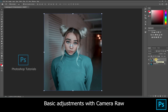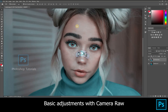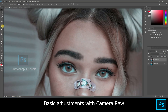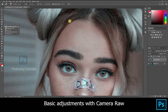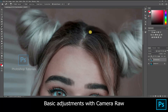Now we're going to do some basic skin cleanup. Take the healing brush and start healing the spots on the face.